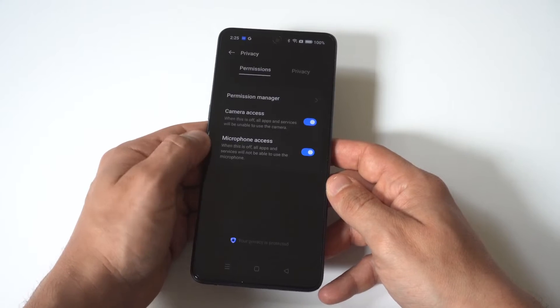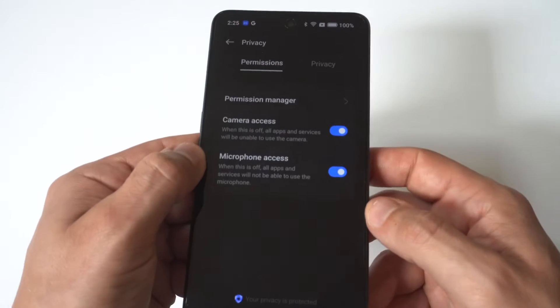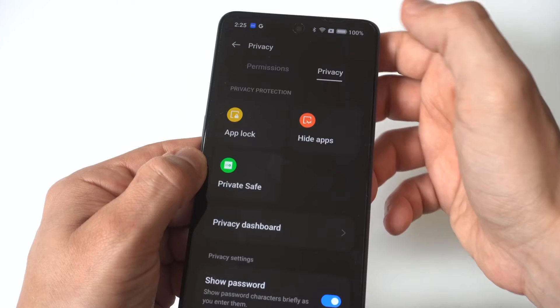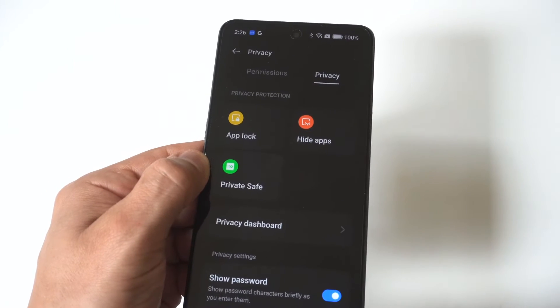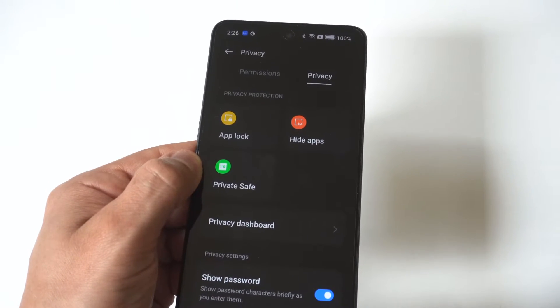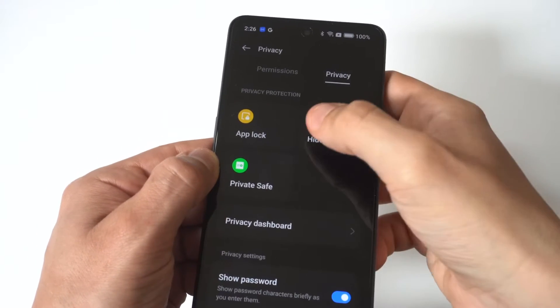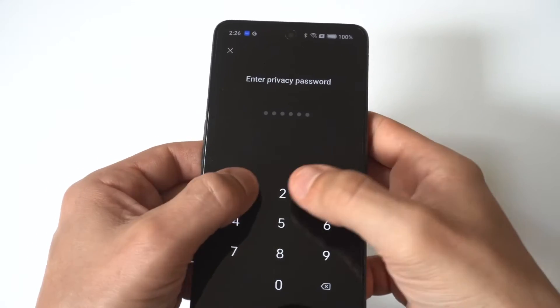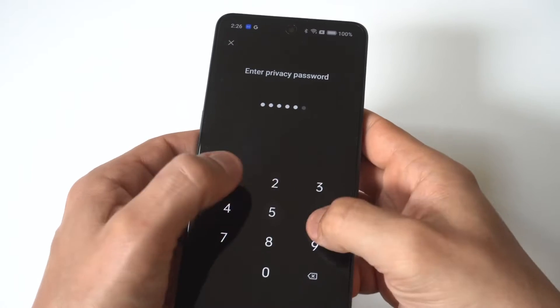What you want to do is go into your Settings and then click on the Privacy option. When you go in here, you're going to click Privacy again and now you're going to see this option right here that says Hide Apps.